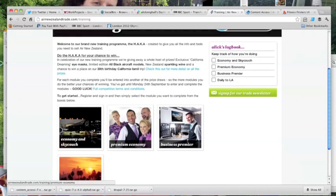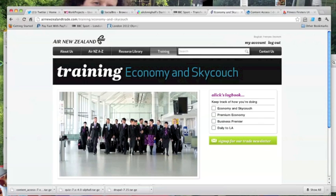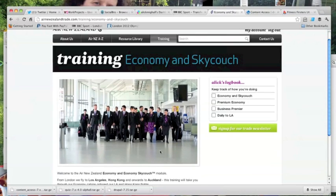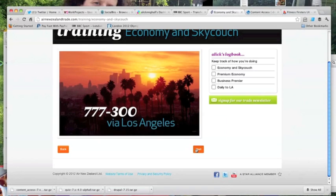In this video we look at how we've used Drupal's quiz module to provide some solutions for clients. The one we're looking at now is a training section on the Air New Zealand trade website which we built for Air New Zealand in their UK, French and German markets.